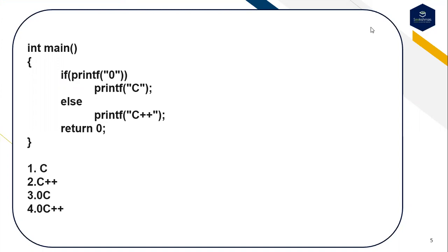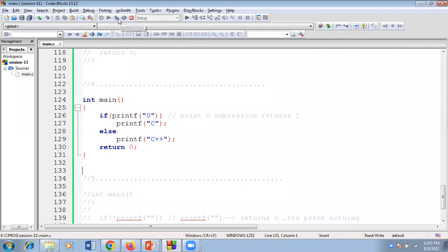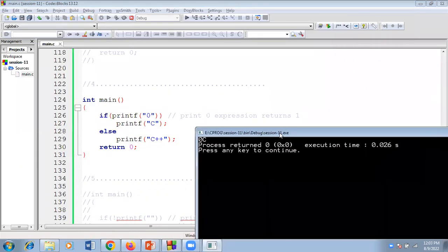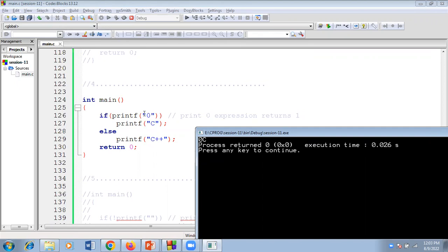If I execute this code, the output will be zero followed by C. Here printf("0") — the zero is inside double quotes, so it prints zero first. This expression returns 1, because printf returns the number of characters printed. Since it returns 1, which is non-zero, the condition is true and C is printed. So the whole expression returns 1.